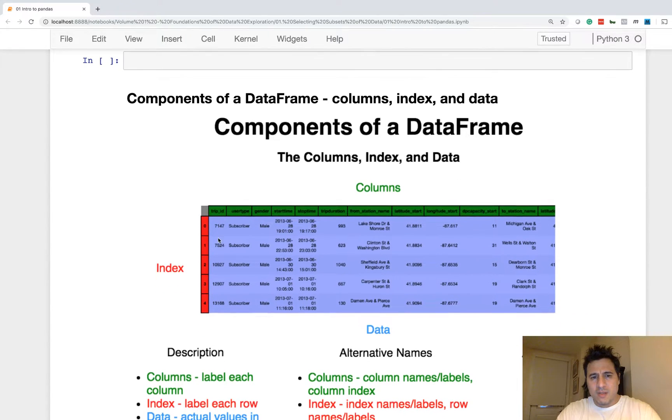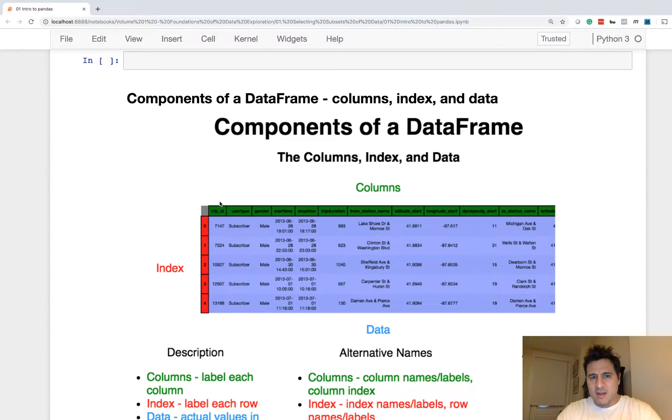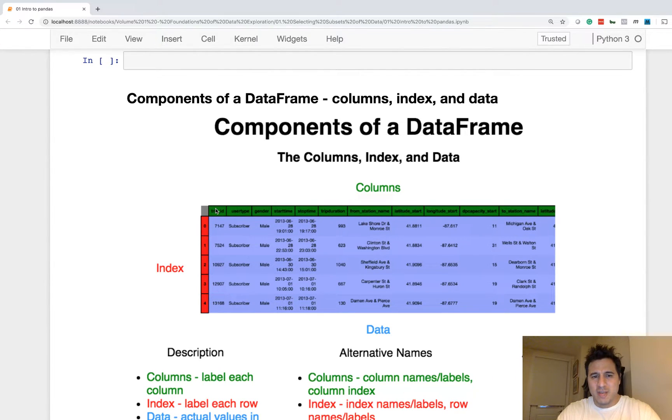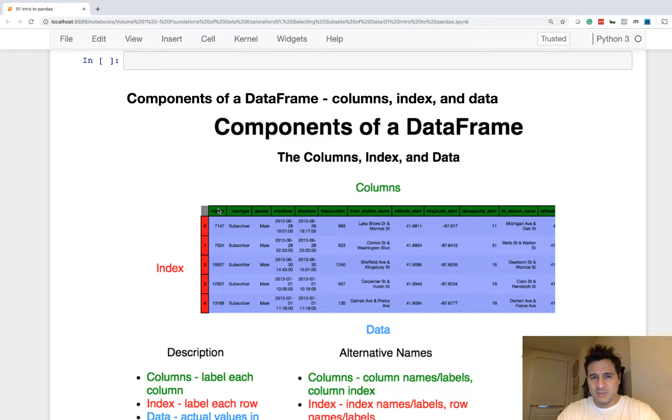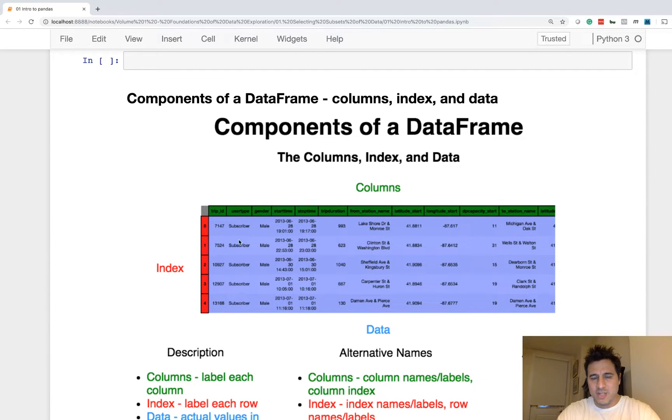So the columns, each column name is in bold above the data. Now, what you'll hear me say frequently is that each column name, like tripID is a column name, user type is a column name. Each column name is a label for all the values in that column. Just like tripDuration is a label for all the values in this column.